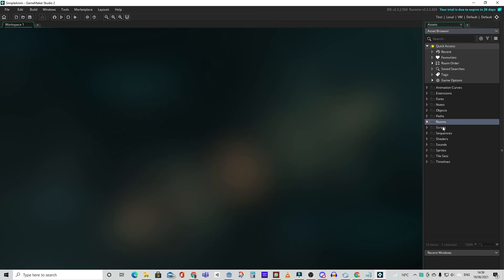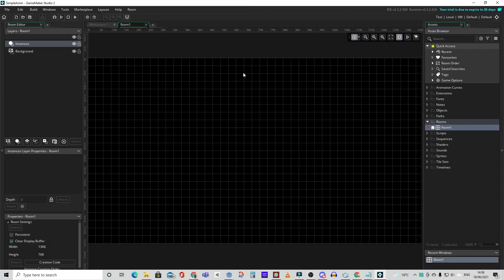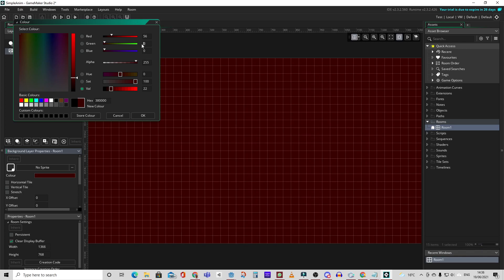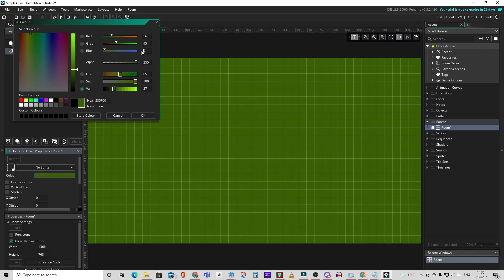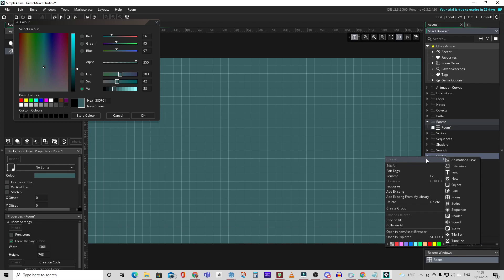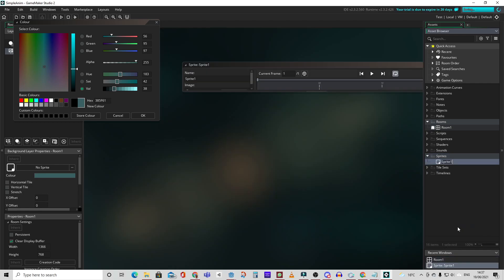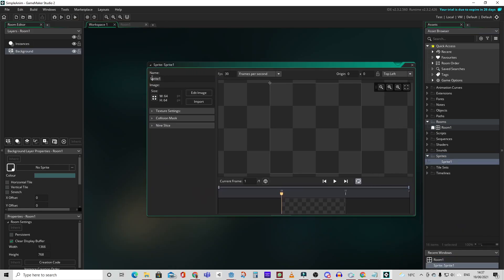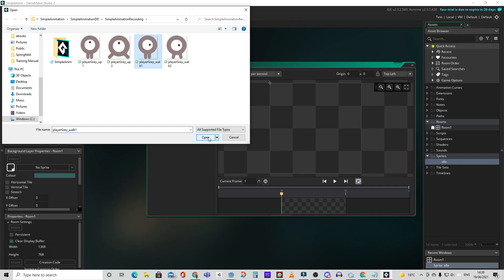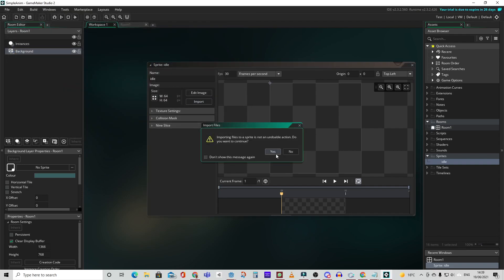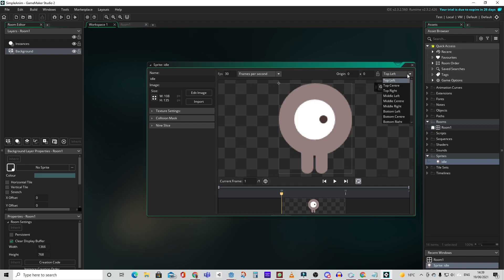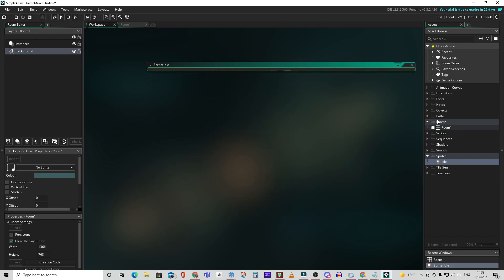In Game Maker Studio let's start by matching the background colour to the Godot background colour that we had. Now let's right click and create a new sprite. And let's rename it to idle. This will be our idle animation. Now let's import the image we want to use. Make sure to set the centre of the image to middle centre and set the FPS to 5.